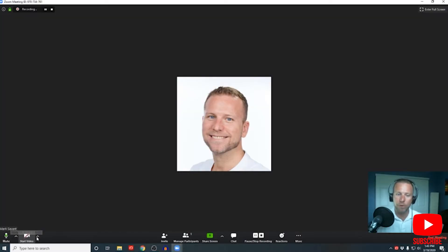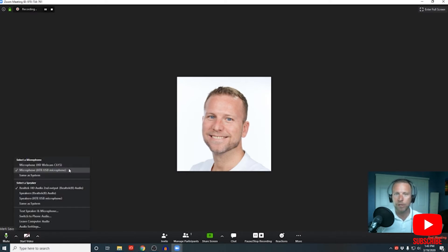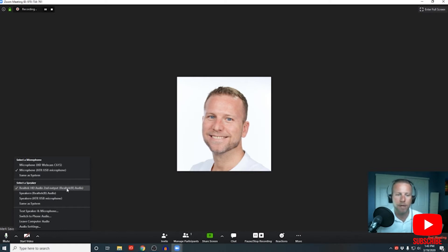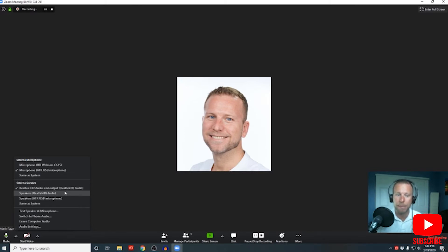Let's review the various settings from left to right. The first is your microphone setting — you always want to make sure you're set up to use the correct microphone. For example, I'm using the Audio-Technica ATR2100, which gives a nice, clear, crisp sound. I don't want to be using my webcam because the microphone on that is subpar. If you don't hear anything in your headphones or speakers, make sure that they're plugged in and that you have the correct speakers selected.